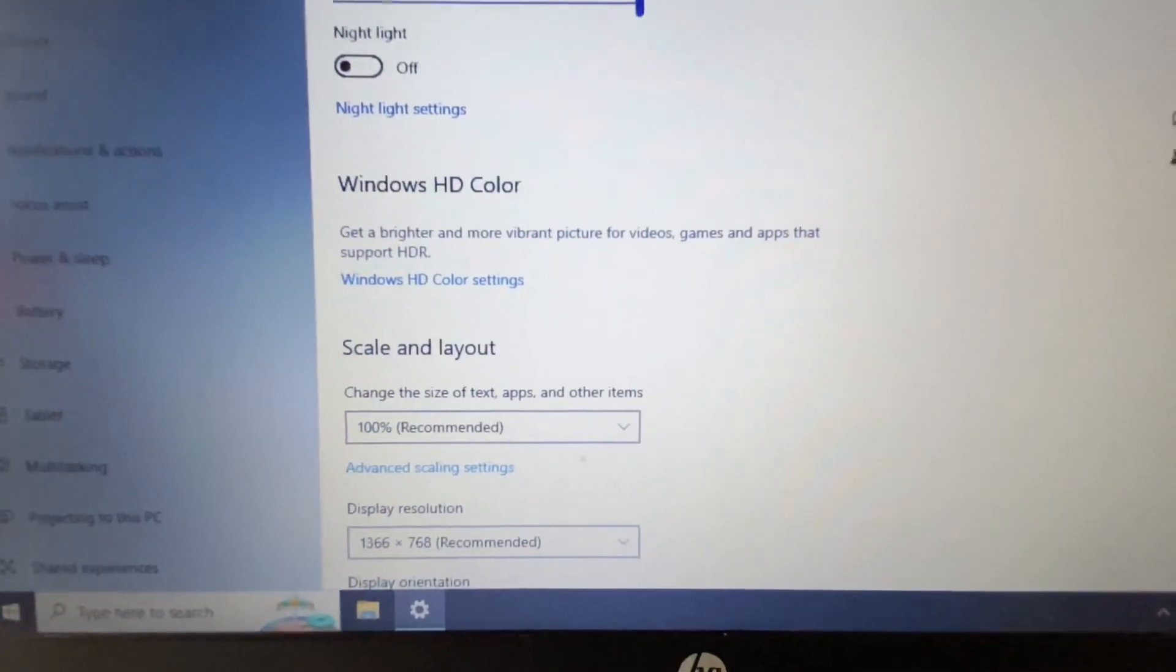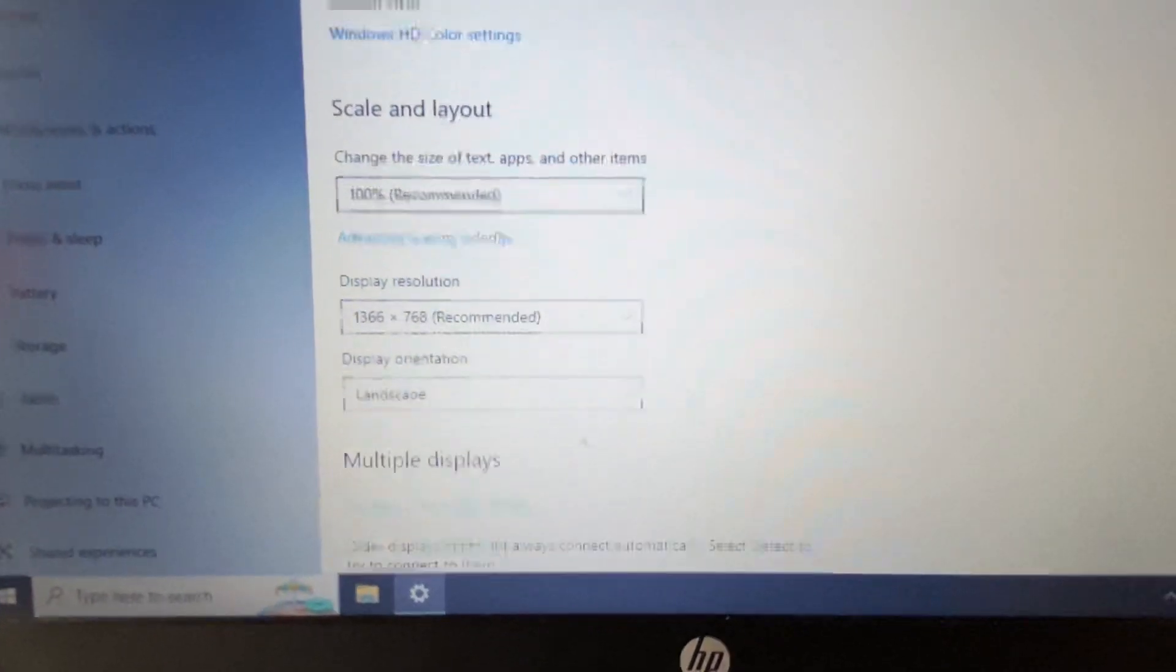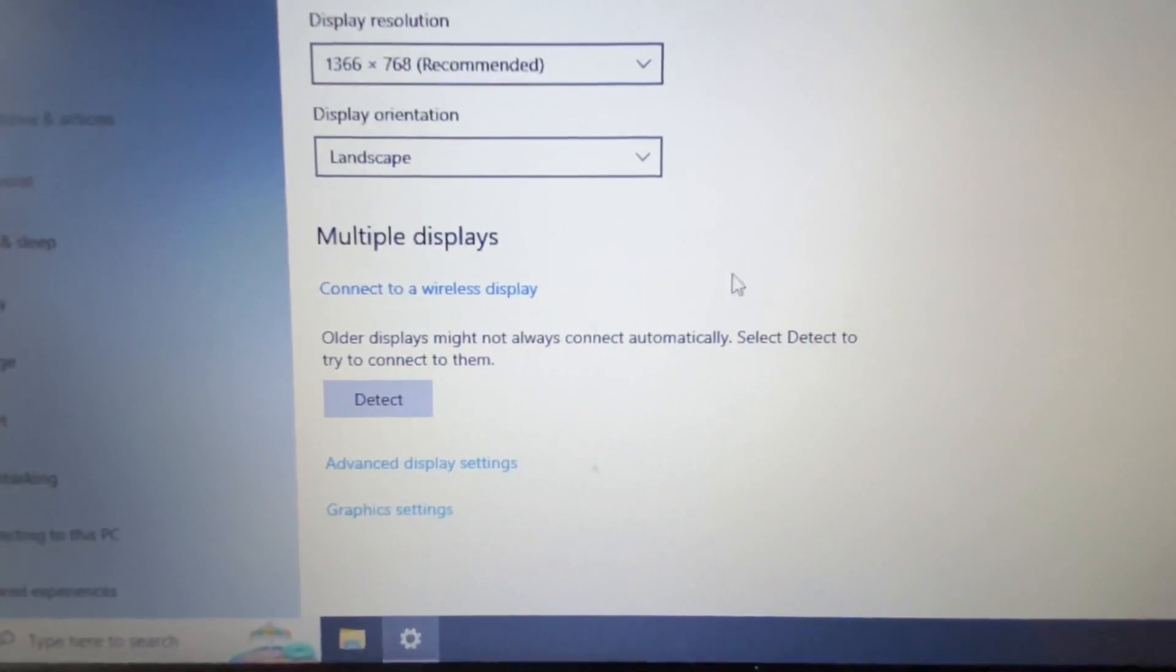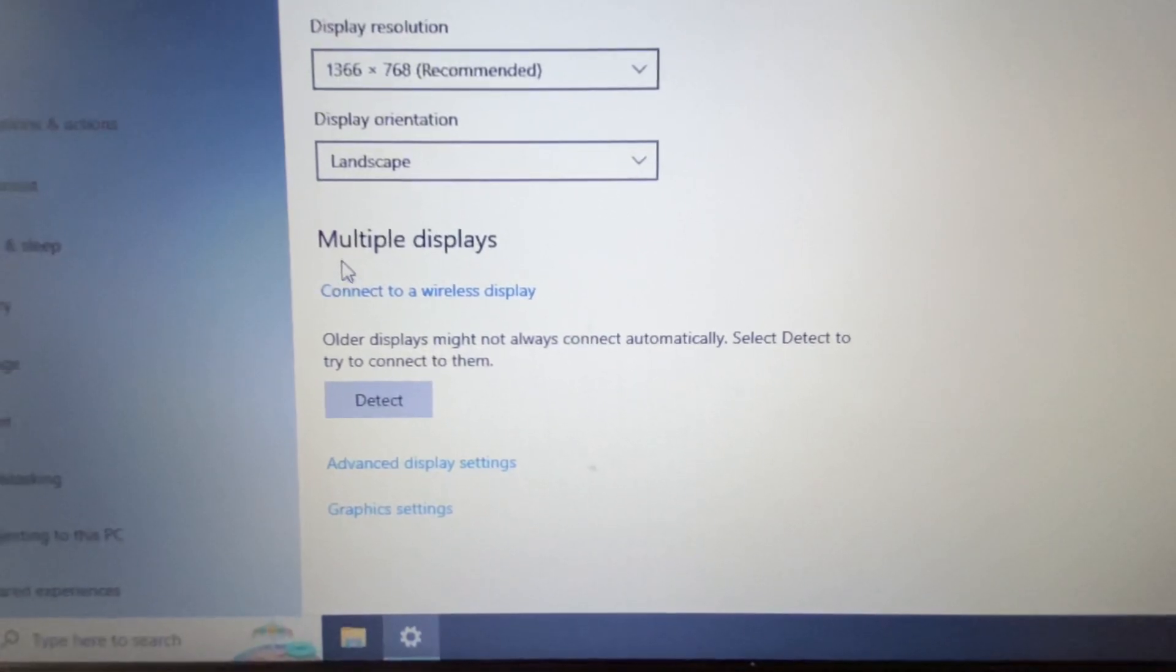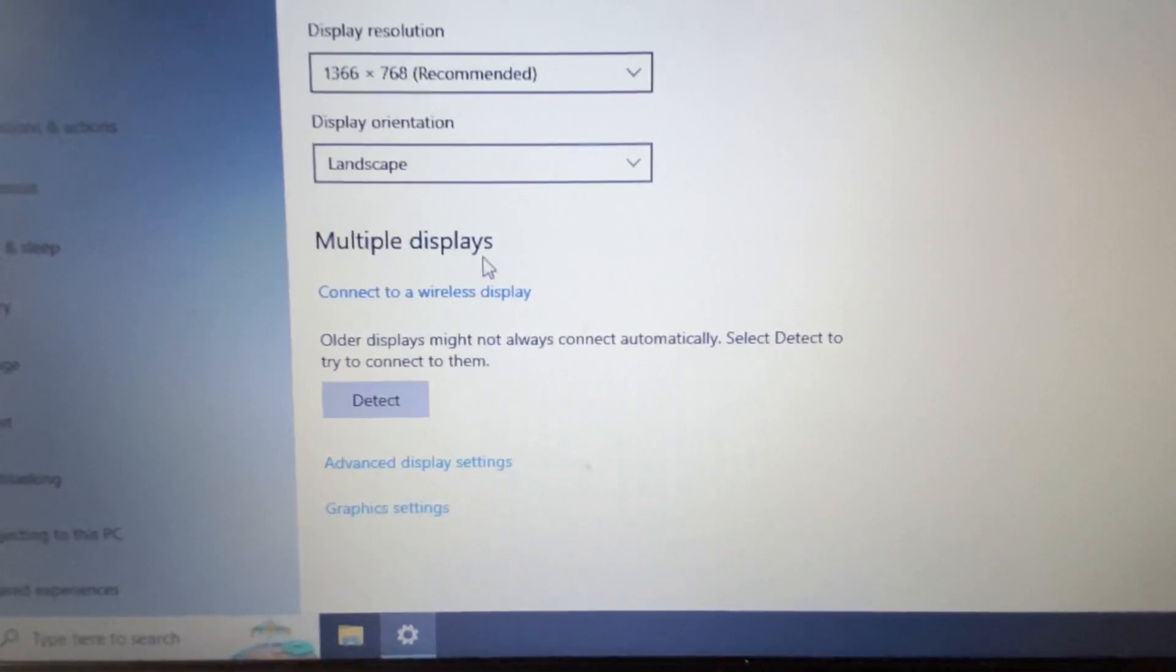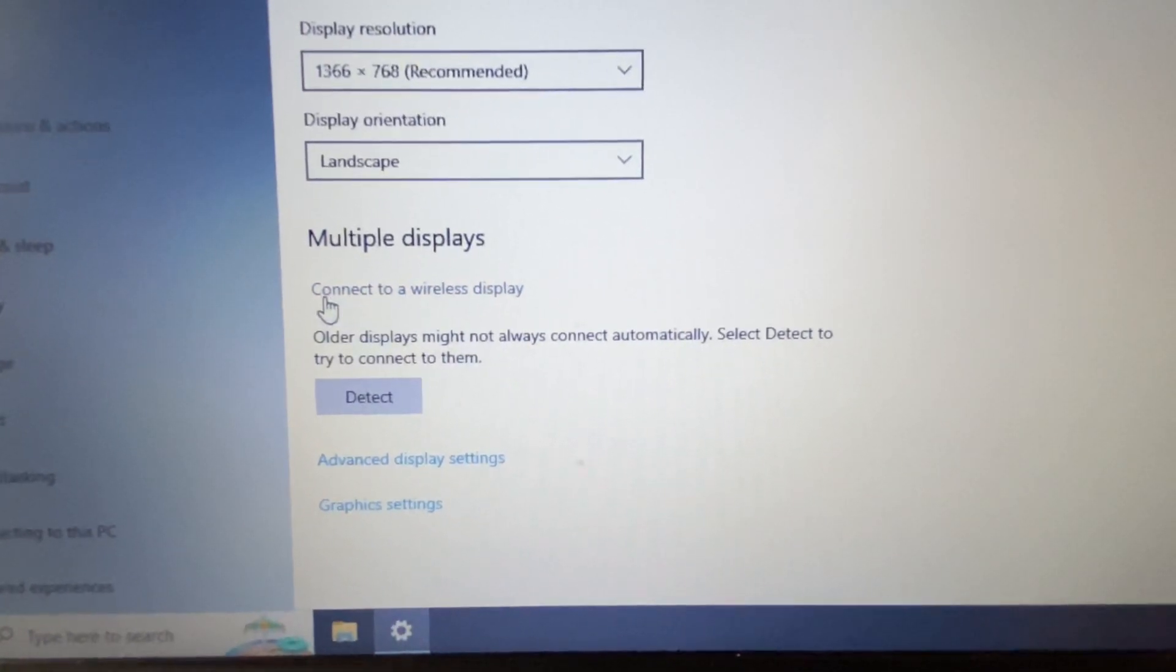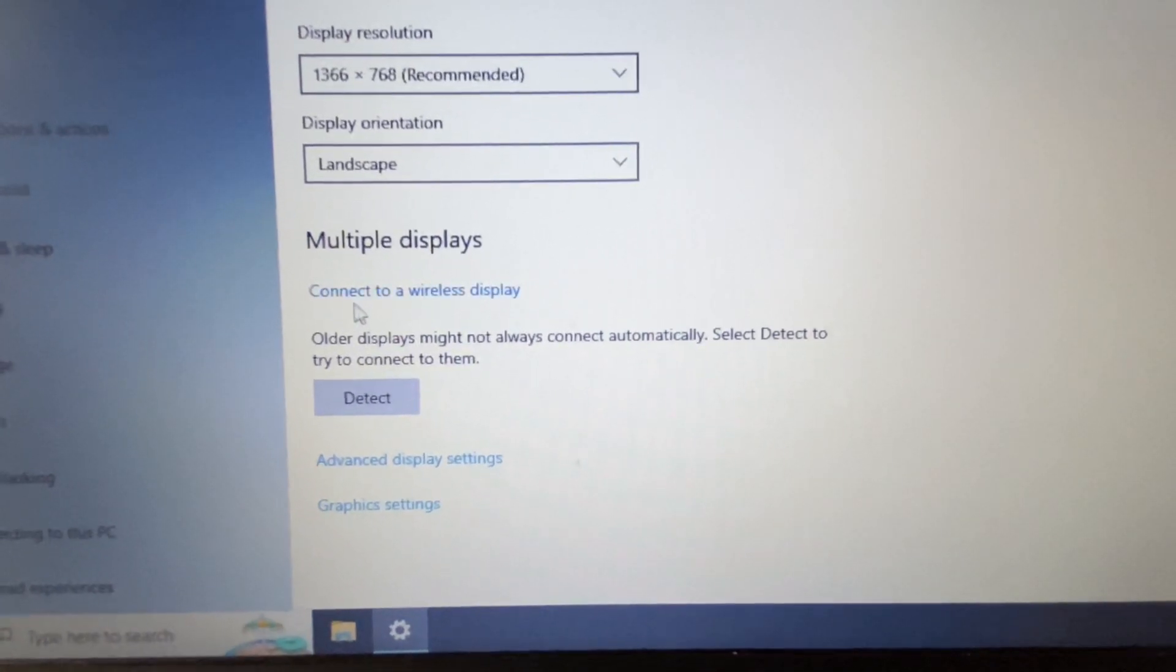Now scroll down and you will see the option Multiple Display Settings. Click on this option: Connect to a wireless display.